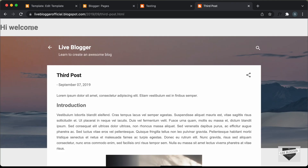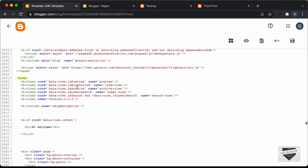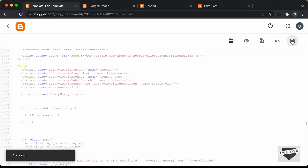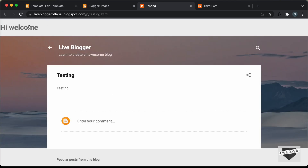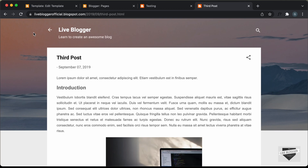Now, if you want to display this only on a page and not on a post, you have to go back to the if conditional and change the condition to isPage. Let's click on save, go back to our page, and refresh. Here we can see on the page we have the text displayed. Let's go back to our post and refresh — and now we can see on the post we don't have the text displayed.